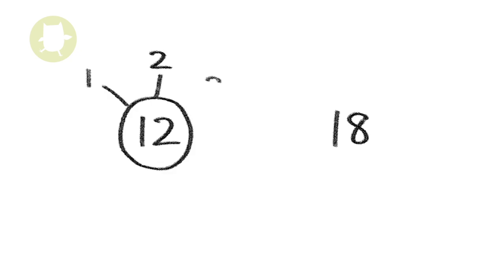Let's look again at the numbers 12 and 18. We said the factors of 12 were 1, 2, 3, 4, 6.